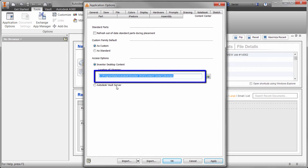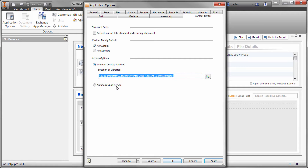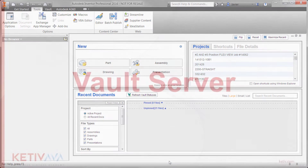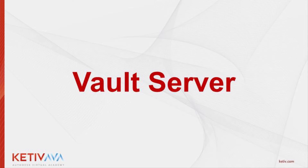If you're already using Vault or simply have a large workgroup, then you can install Vault on a server in your network and have all the users access the Content Center from there. In this environment, you can assign permission to control who can make changes to the custom libraries. Another way to find this out is to find someone in your organization who's taken on the role of CAD manager, and simply ask them if you're accessing the Content Center through Desktop Content or through a Vault server.